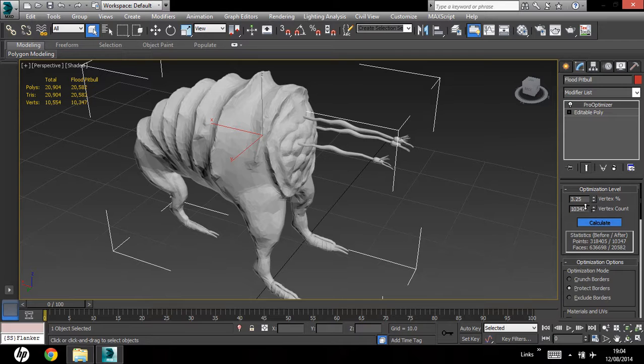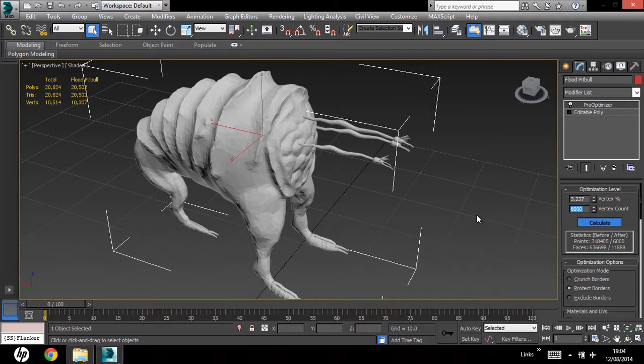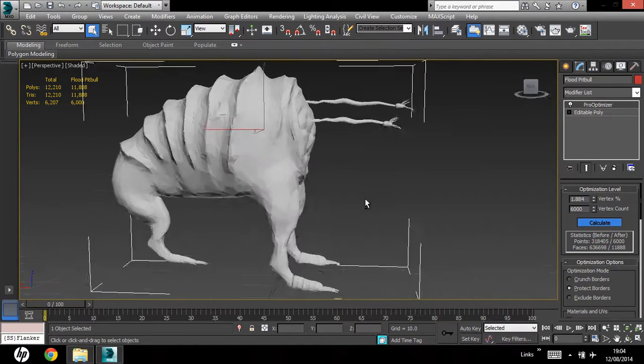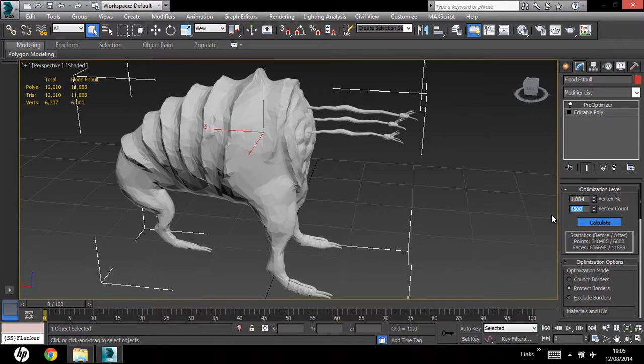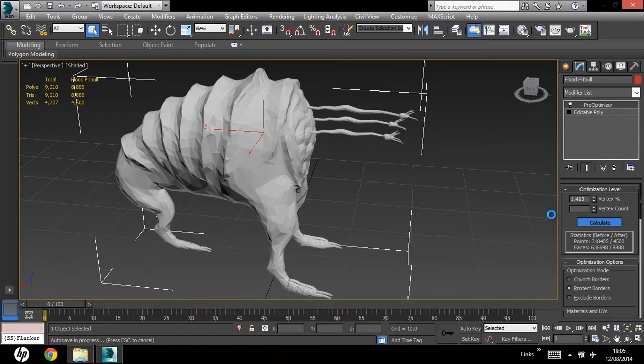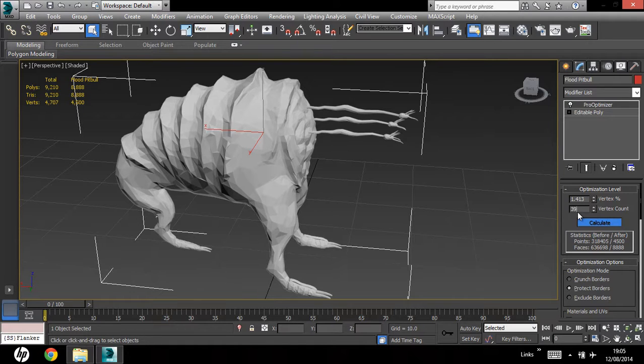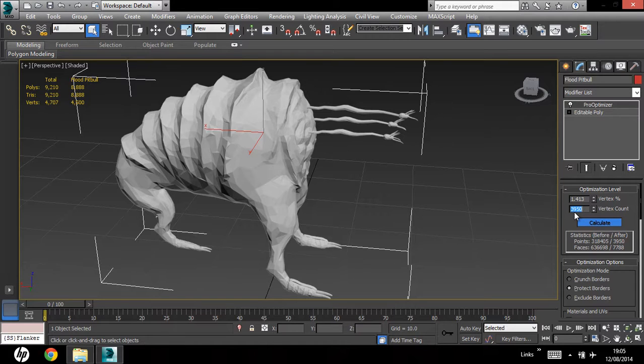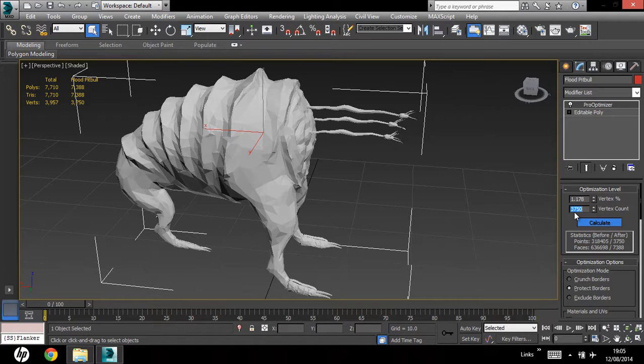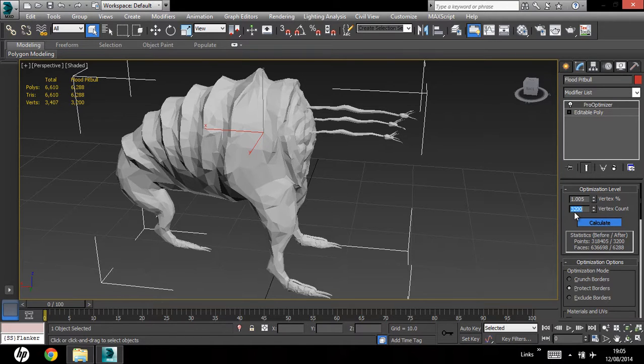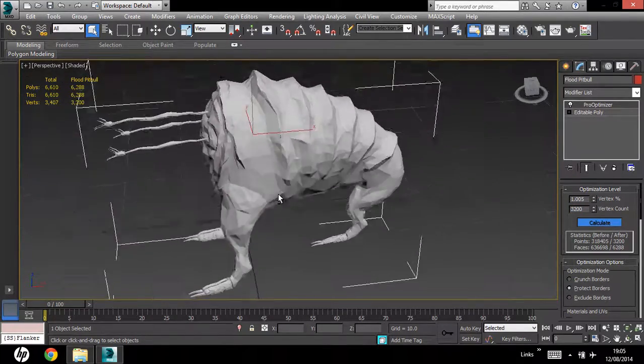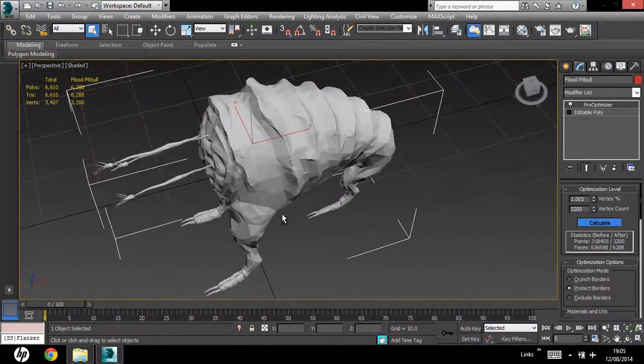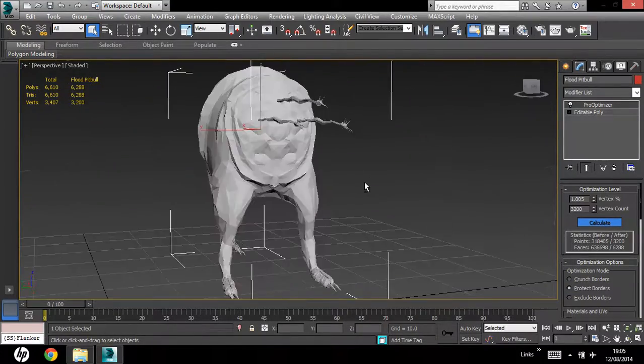Let's take this down to 6,000, let's see what we get, 11,000, let's take this down to maybe 4,500. 8,000, let's take it down to 3,950, yep, there you go, that didn't make much of a difference, let's try 3,750, no, let's try 3,200, and yeah, that's not bad. 6,000 and 288 polygons is not bad.